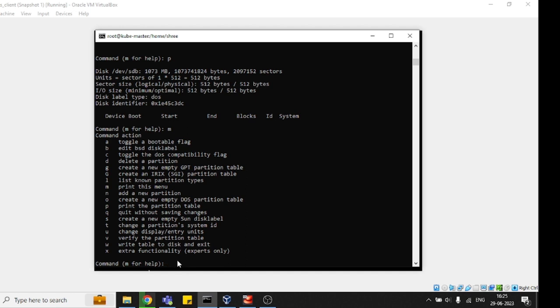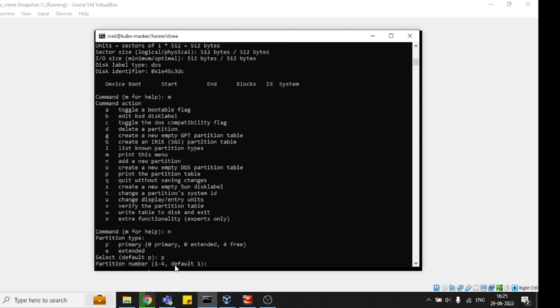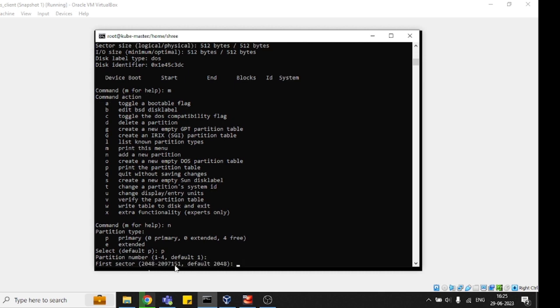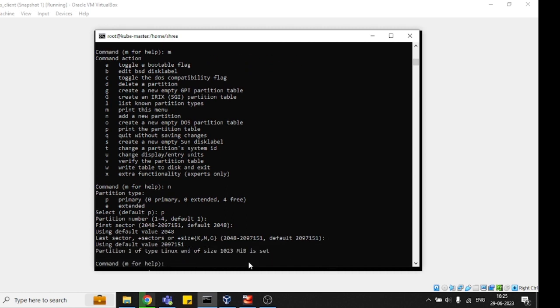Now we need to go for partition creation, so I will press 'n' for new partition. Primary or extended - I would go for primary, so I press 'p' and enter. I am going to default with enter because it will choose partition 1. For the second sector, I am also going with the default, and again default value.